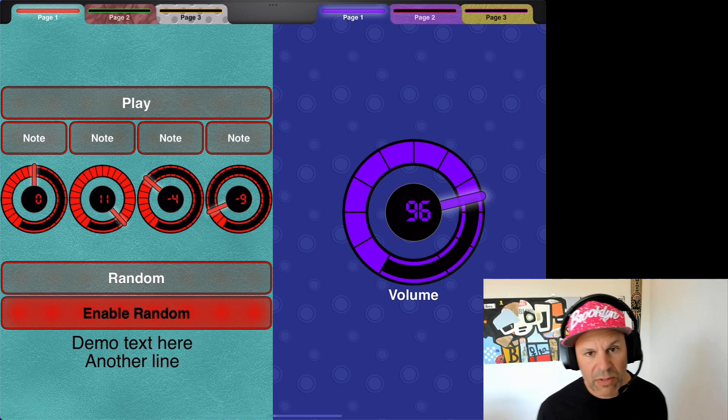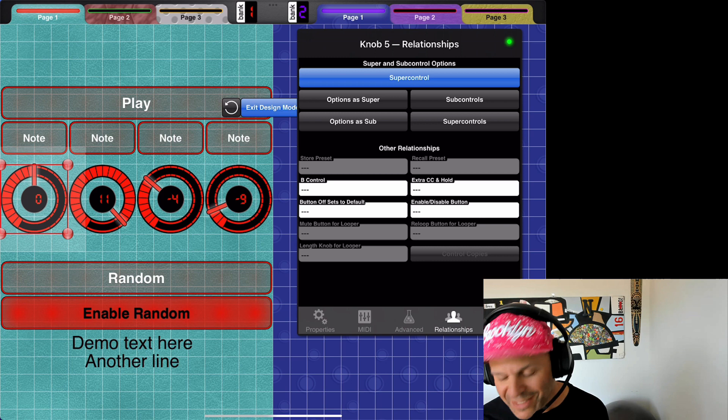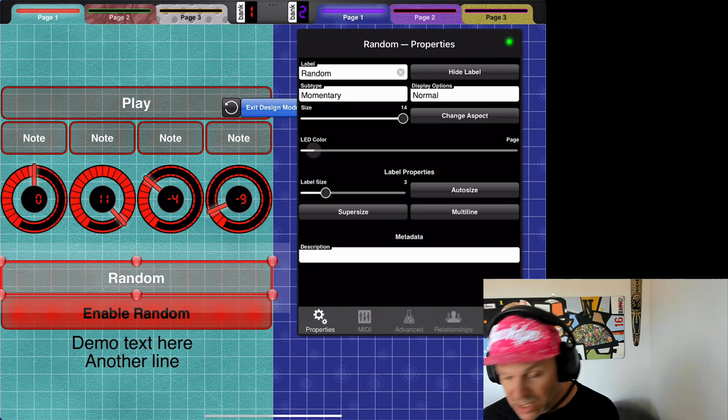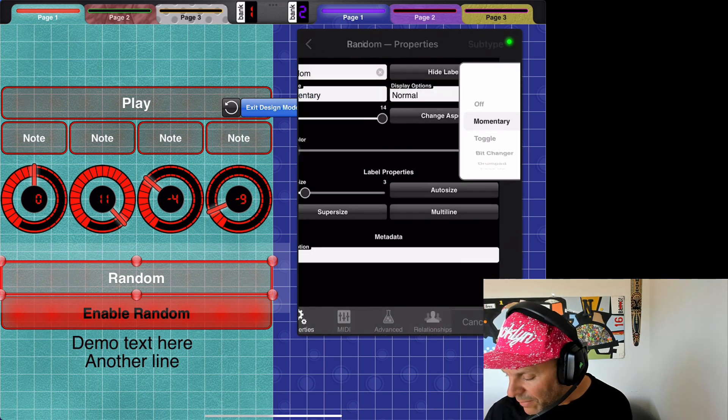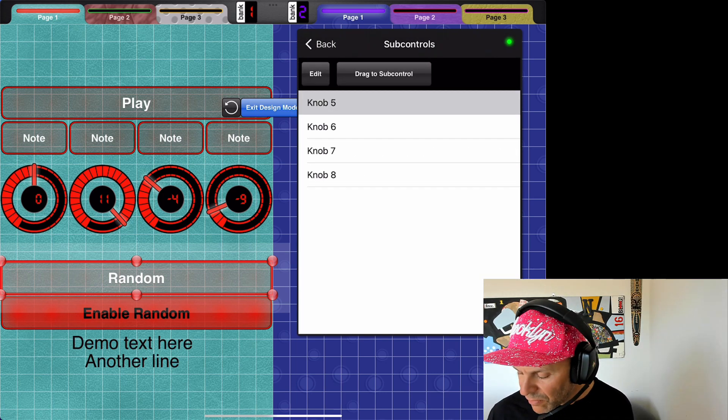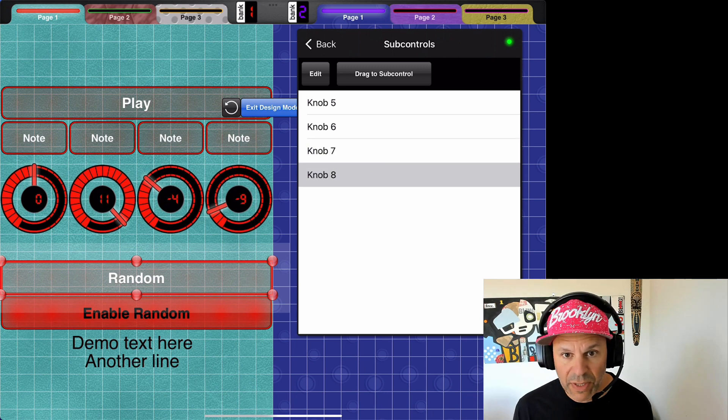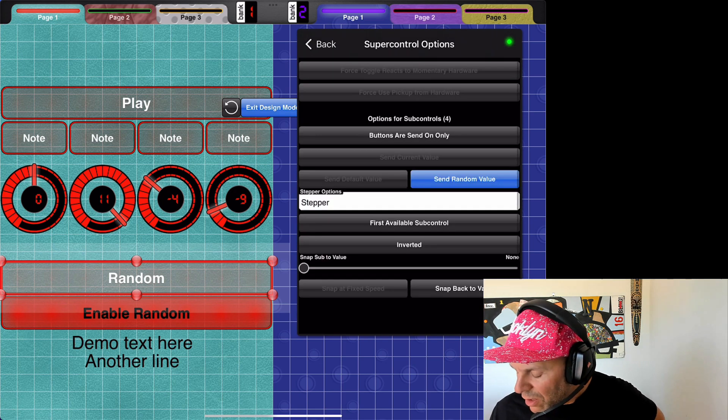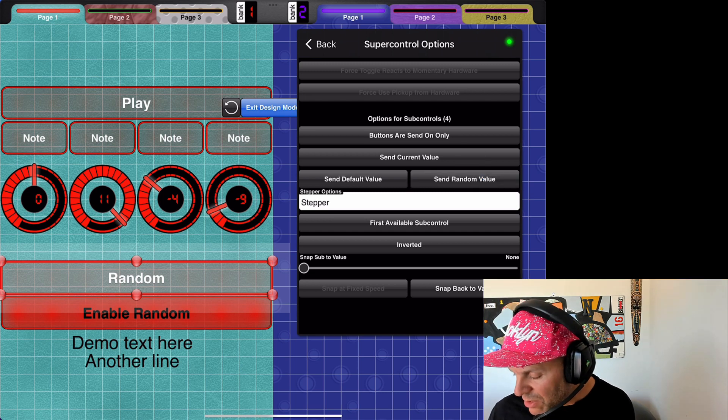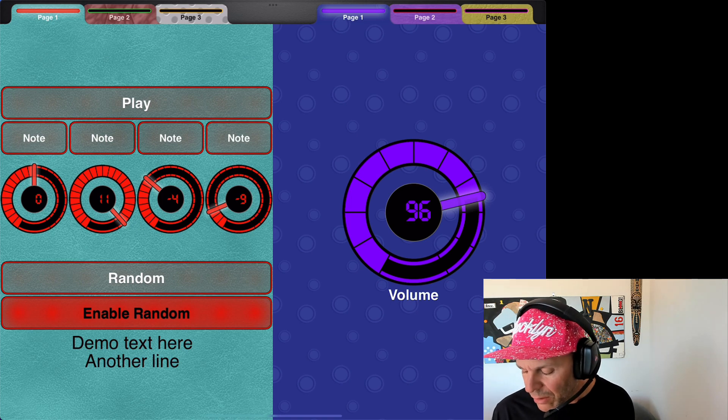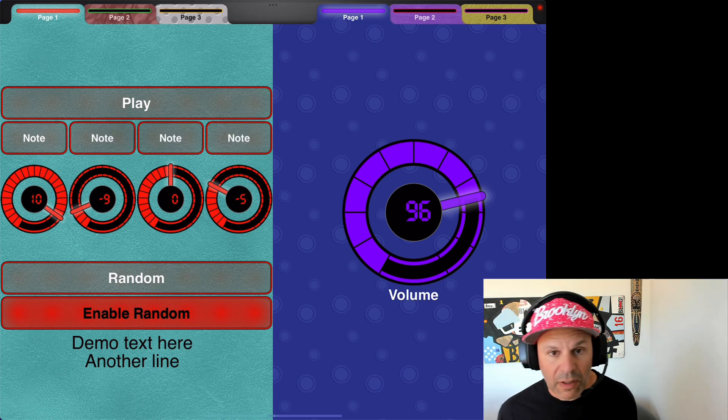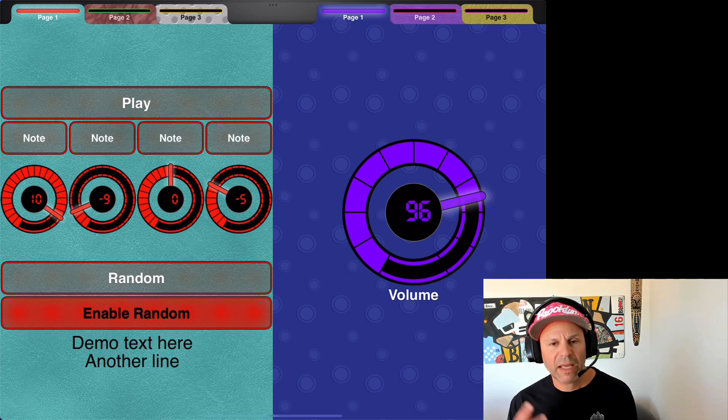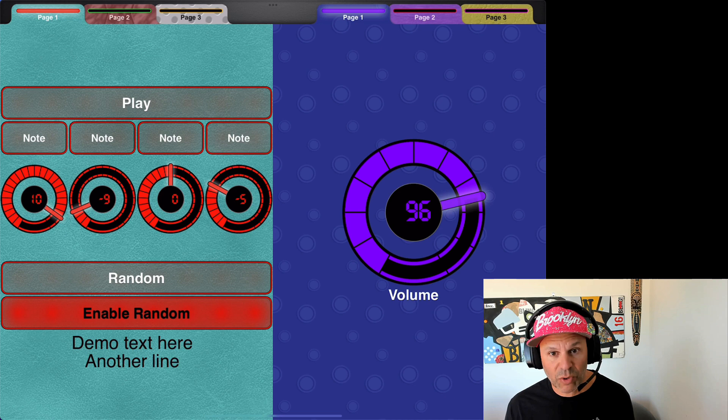So how is the random button set up? Go into design mode, go into a new button, this is a random button. Two things about it, it's a momentary, so I said it's a momentary as subtype. And the second thing about it is, in relationships, I made it a super control, and its sub controls are these four knobs, which are transpose knobs. Then, in options as super, under relationships, send random value. So, this here, that's the only option that needs to be set. And then, random. So I got some interesting atonal noise there. I could have my transpose controls be different to do different things, and get things that are more musical.